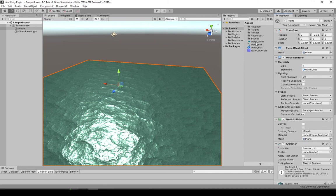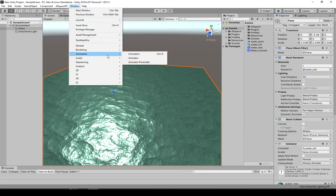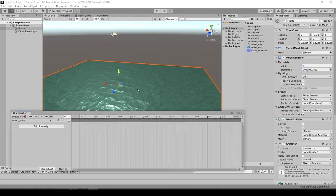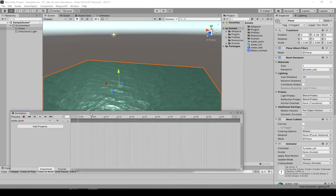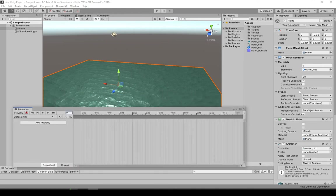Now we want to actually change the animation itself. So while we have this plane selected, go to window animation animation. It's actually the animation editor. So this is where we'll create the animation itself.